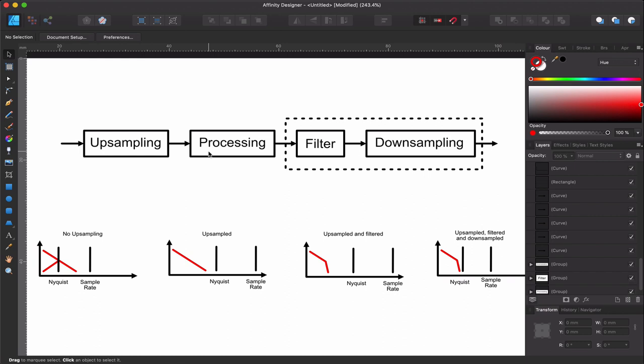Hello, this is Leonardo and in this video I'm going to show you an example of upsampling and downsampling in the Vult language. What I'm going to cover in this example is the basic theory, a simple implementation, and I'm going to point you to the theory that you can follow if you want to do something more complicated.